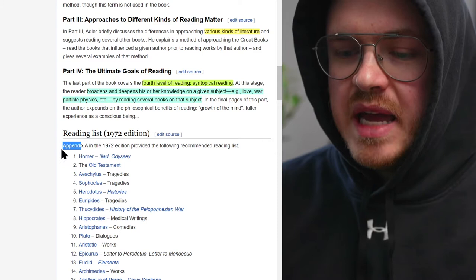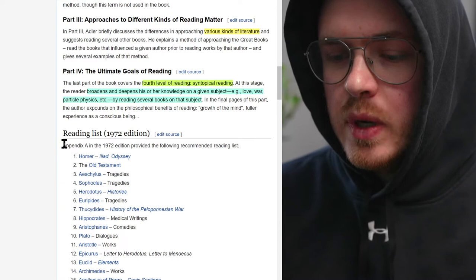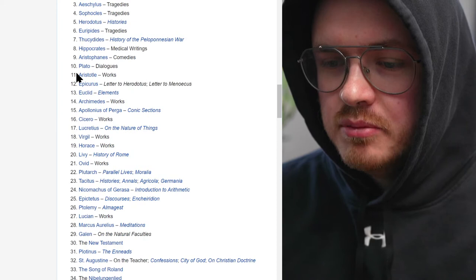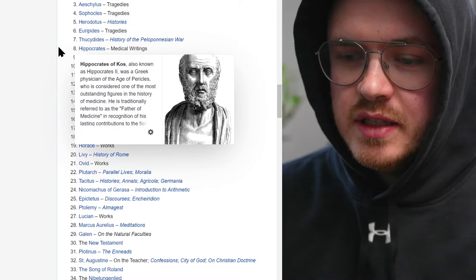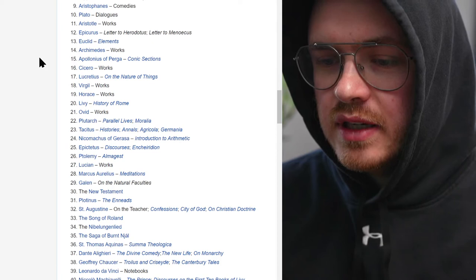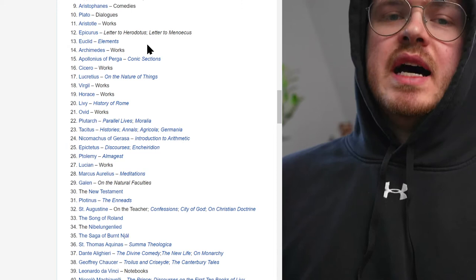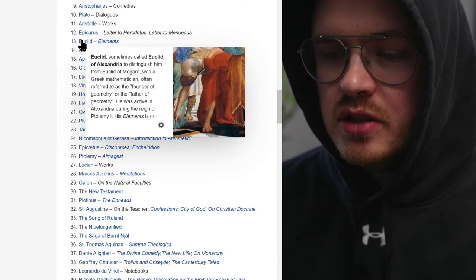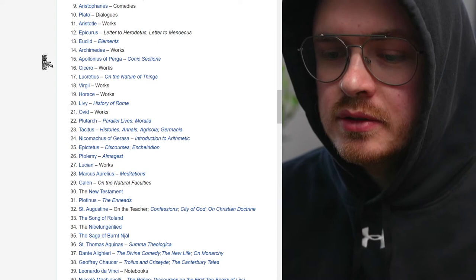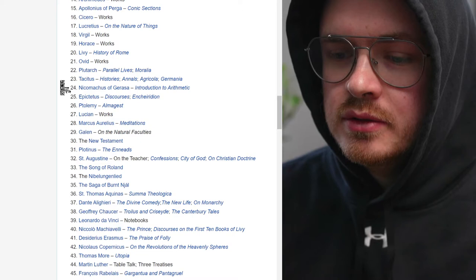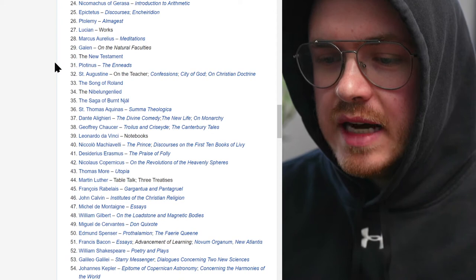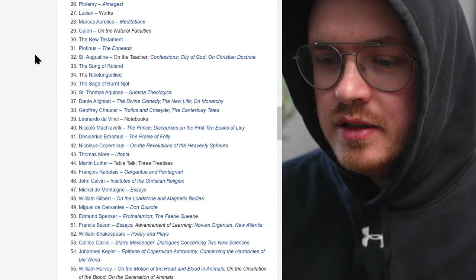This is his appendix where he puts his great works — his Western canon. Homer's Iliad and Odyssey, the Old Testament, various tragedies, Plato, Aristotle, Hippocrates and the Hippocratic Oath — which they actually no longer take anymore — Euclid's Elements. When you see books called 'Elements of X,' those are all harking back to Euclid and his epic synthesis of geometry. Then you have Cicero, Virgil, Livy, Ovid — all the classical Roman and Greek works — plus the New Testament and St. Augustine.